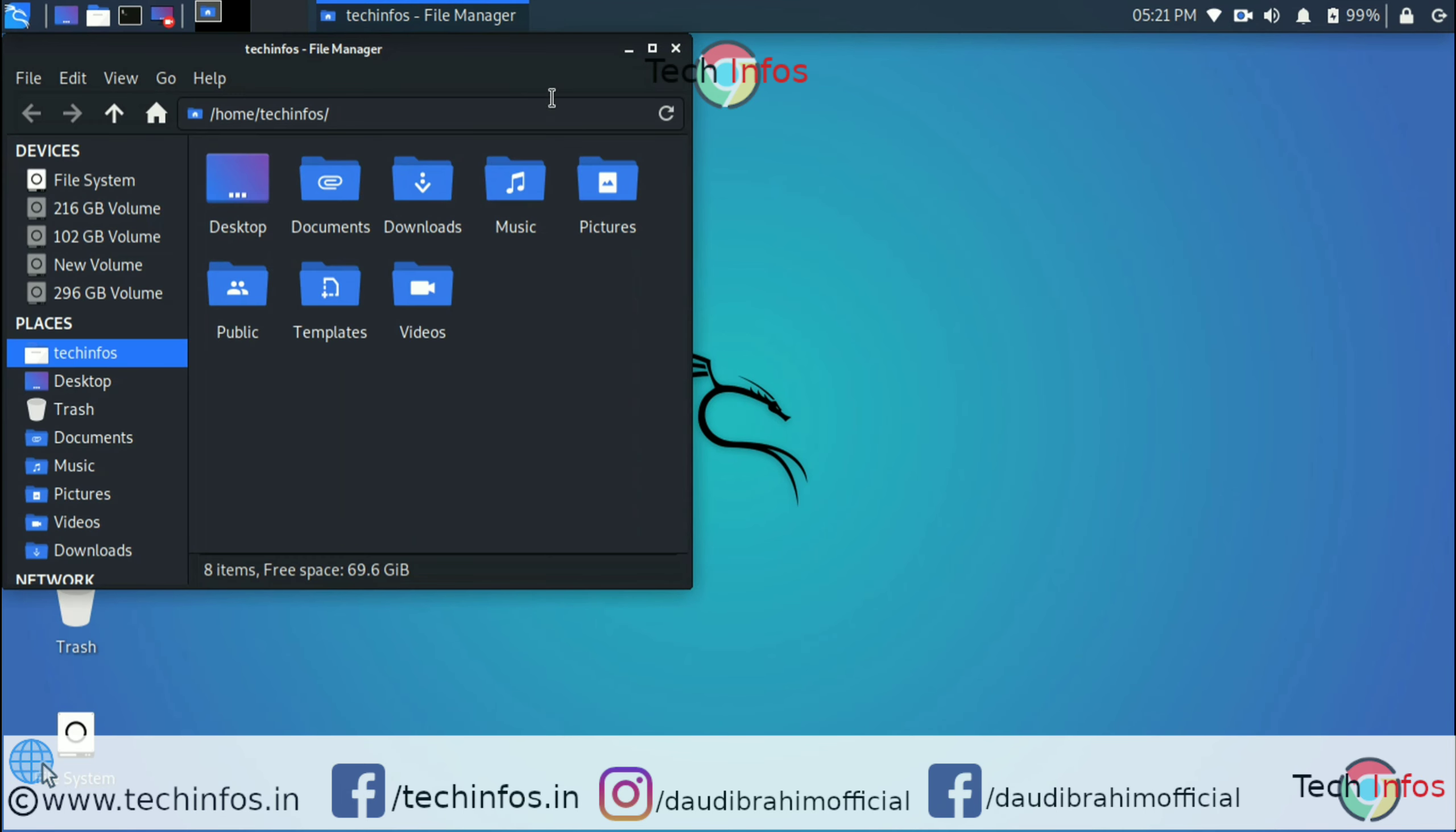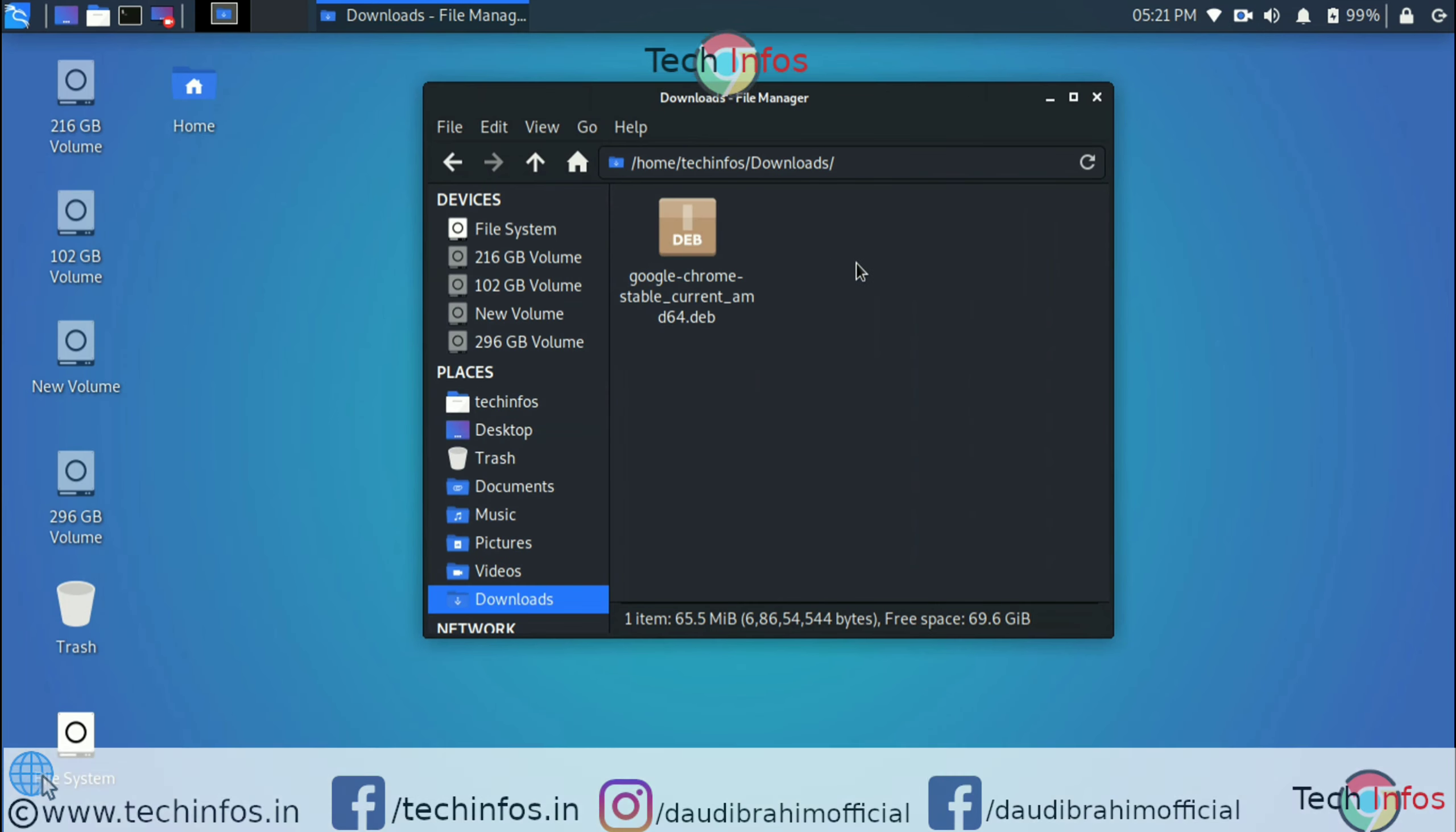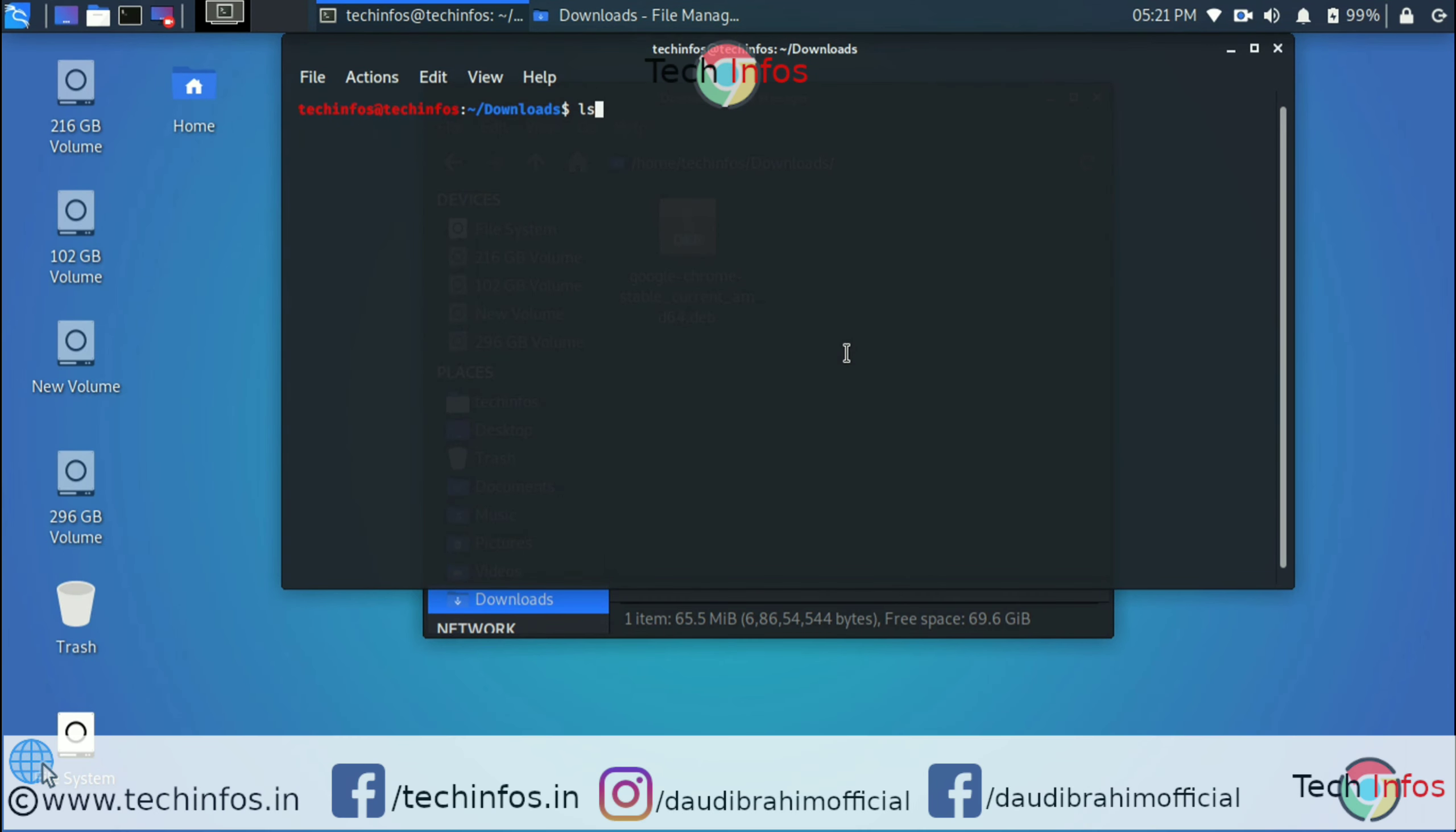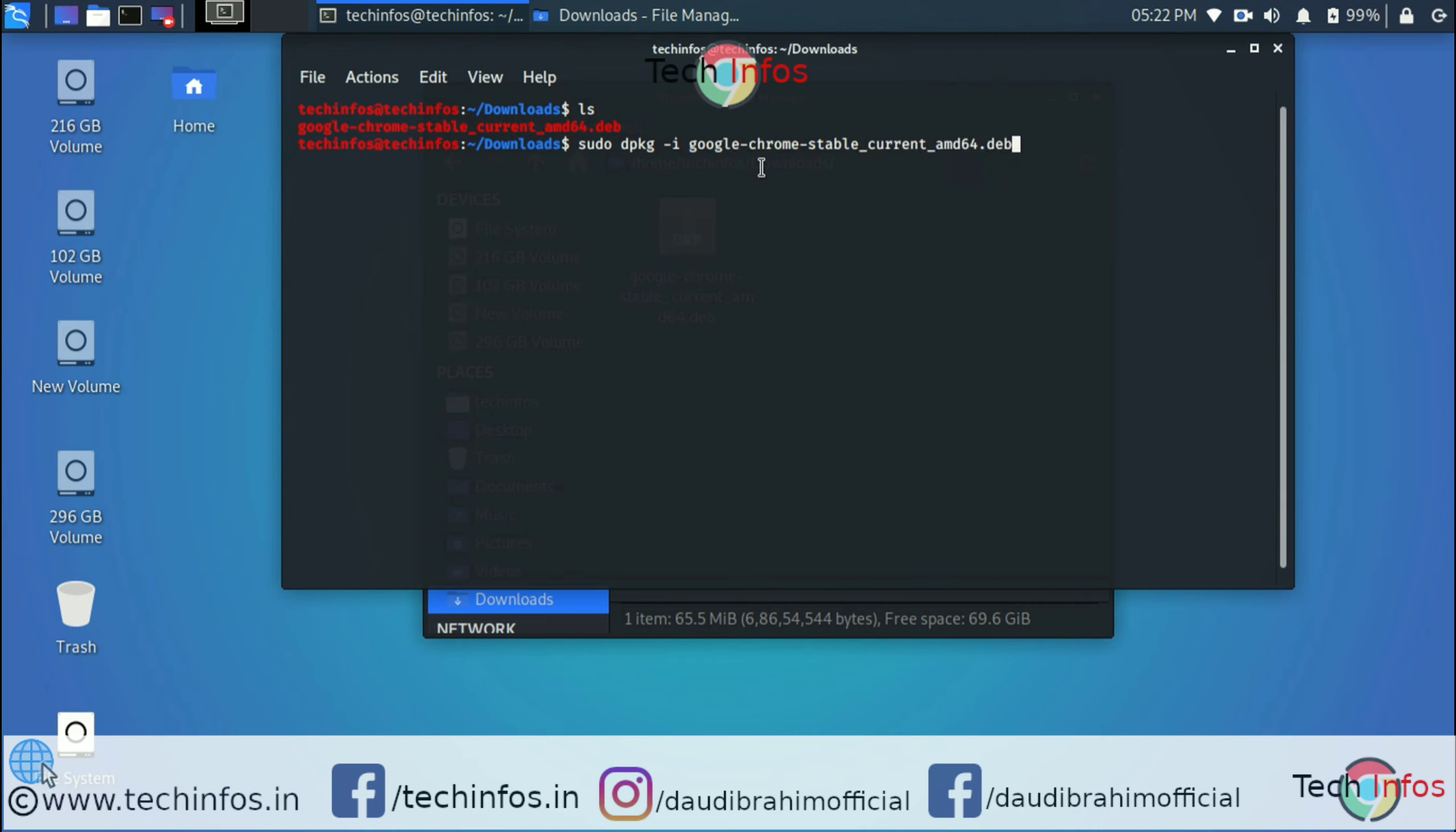it is in the download folder. Just right-click and open a terminal here. Copy the name of the Google Chrome stable current version package. Now type the dpkg sudo command. Follow the screen: type dpkg space hyphen i space, then paste the filename by Ctrl+Shift+V.